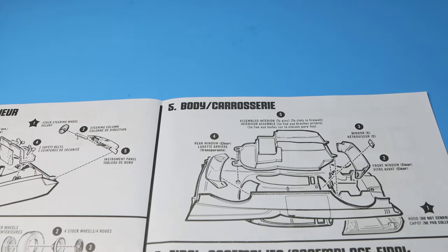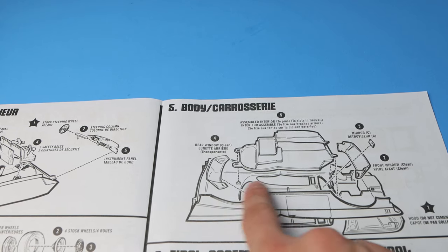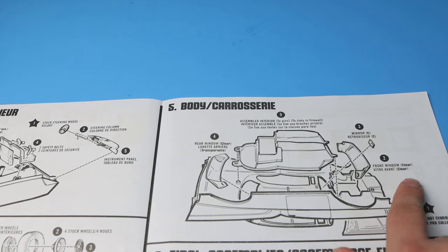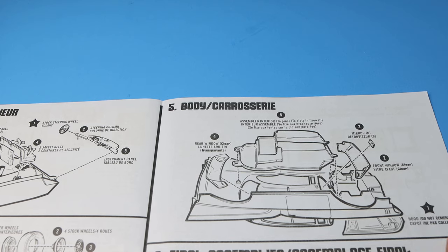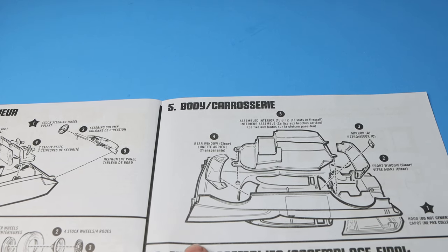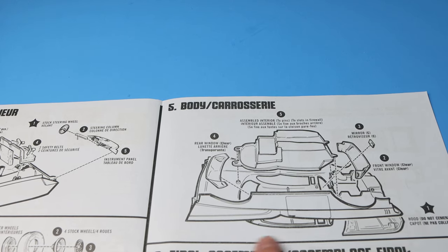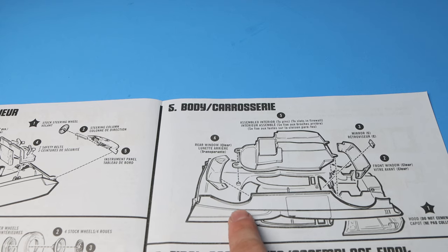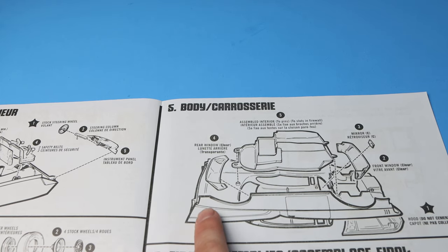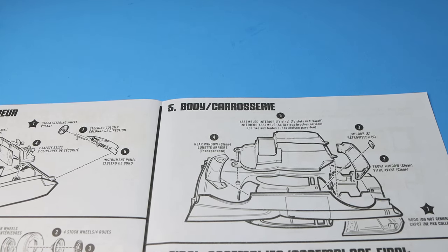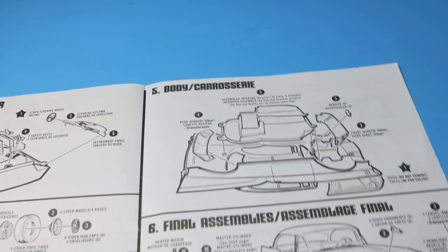Then we go to the body. The windows fit in, the interior fits to that. Mirror in there, the hood, they say do not cement. So chances are I'll probably start off here with the body anyways, paint that up and get all the chrome and everything like that done before I even start on everything else.